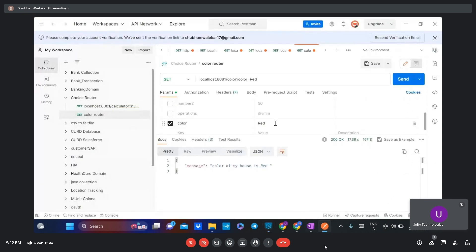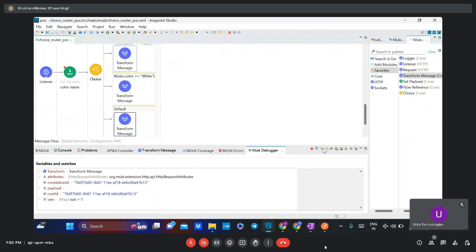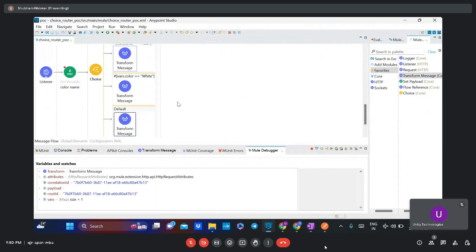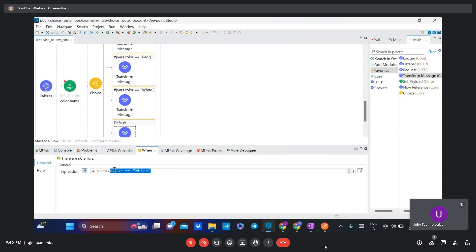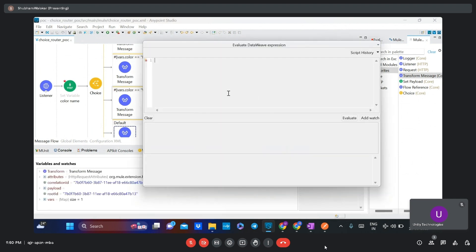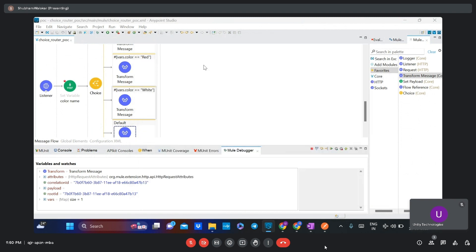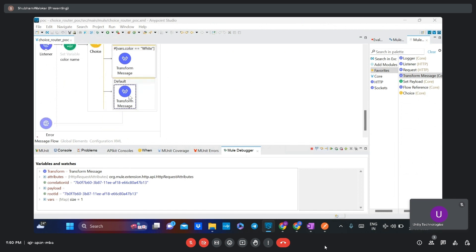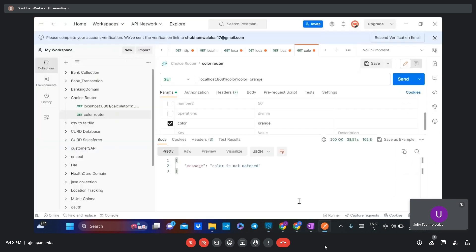Now I have changed the value to one not present in any condition. The orange color is not present in any condition, so none of the conditions are satisfied and it goes to the default route. If I evaluate that condition in the expression it shows false. Since the orange color does not match, we are getting the output 'color is not match'.